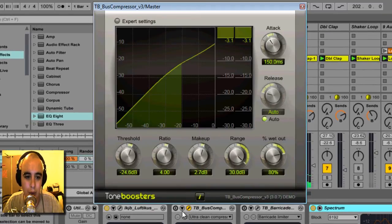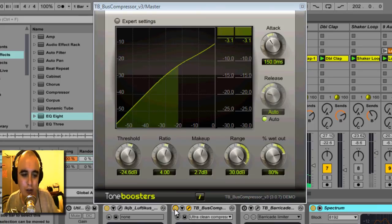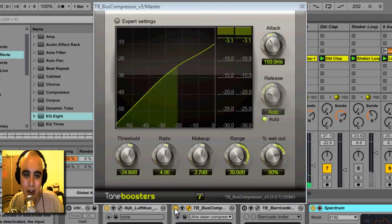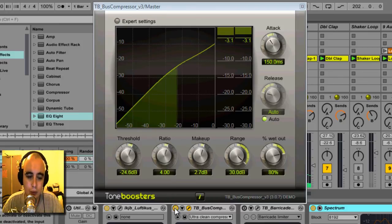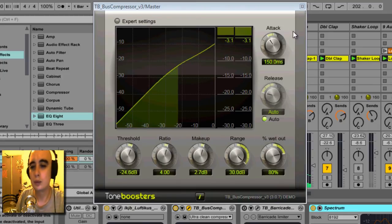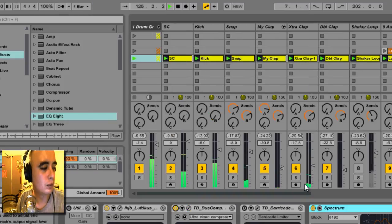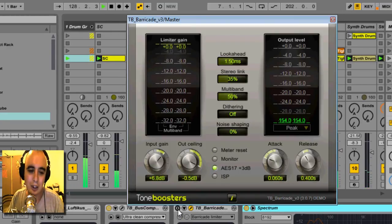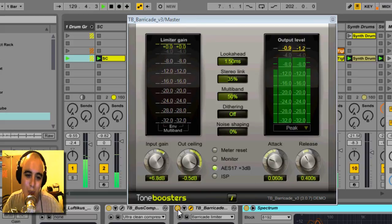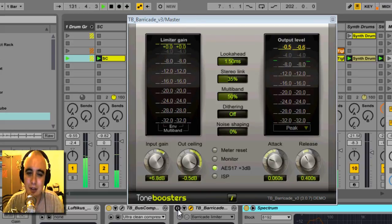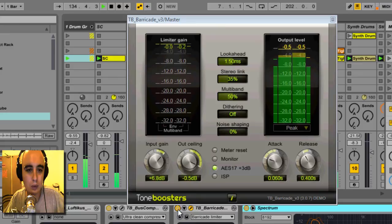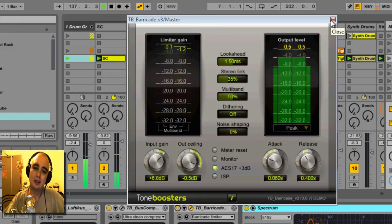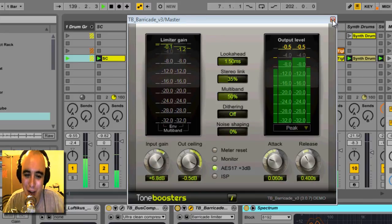Next, a bit of boost compression. This is from the demo from Tone Boosters. So just some real gentle compression, just controlling the peaks. Really real subtle, but it's making a difference. And next up, loving this limiter, Barricade by Tone Boosters. Yeah, that is so transparent, loving it. Definitely an L2 killer, well in my opinion anyway.